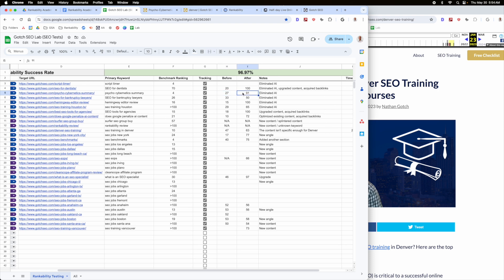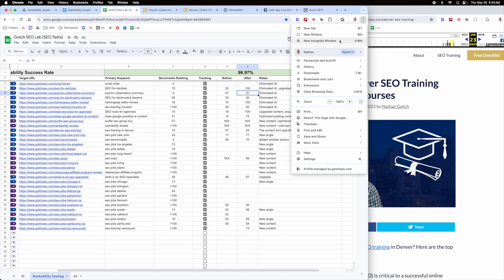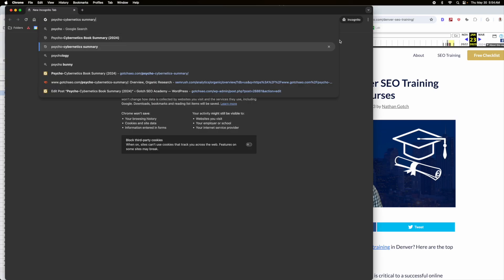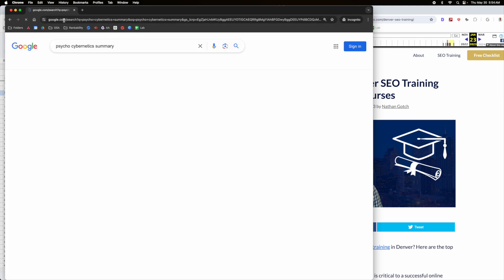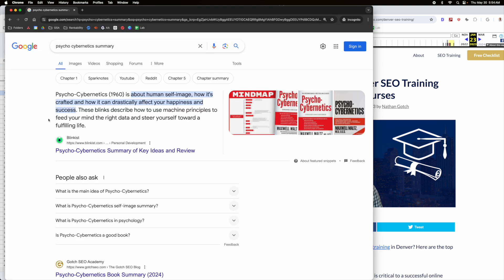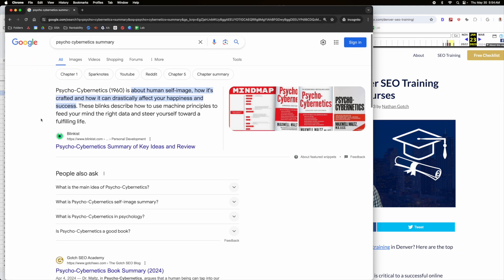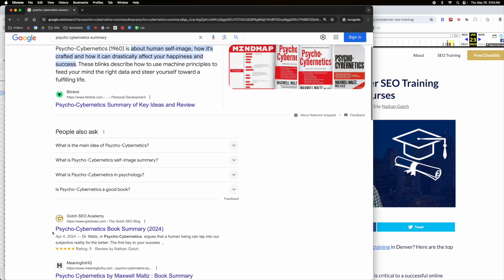And this is one where it was just stuck at number four. So I went into rankability, it was a 27 when I first went in there, and now it's very optimized at 91. So now I believe if we look up psycho-cybernetics summary, we'll go ahead and look at this result. I believe it's like number two or something. And of course, that could change by the time you see this video.